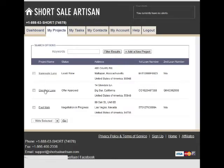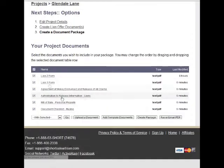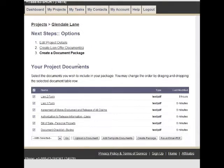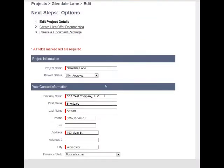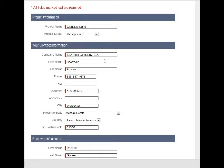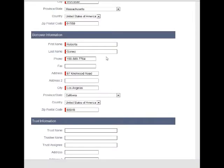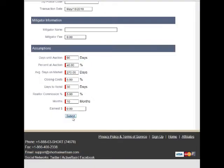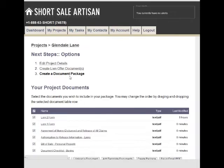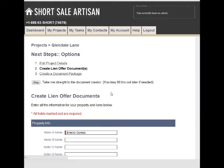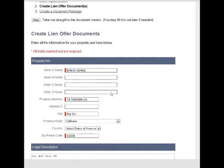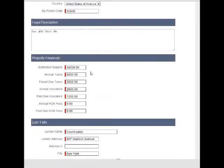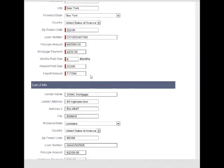Let's open up Glendale Lane. This will quickly bring you to your project documents section. When you first create a project, you're going to follow an easy step-by-step process which collects information about the project, your contact information, the borrower information, the trust if there is one, and any assumptions about the property. Then you'll be taken to lien offer documents where you can enter information for your lien offers, including the property information, property financials, and information about the liens.